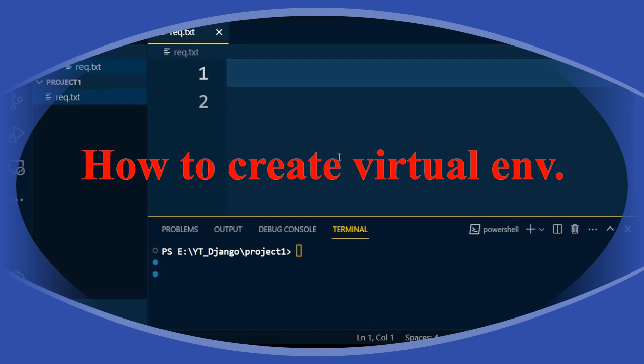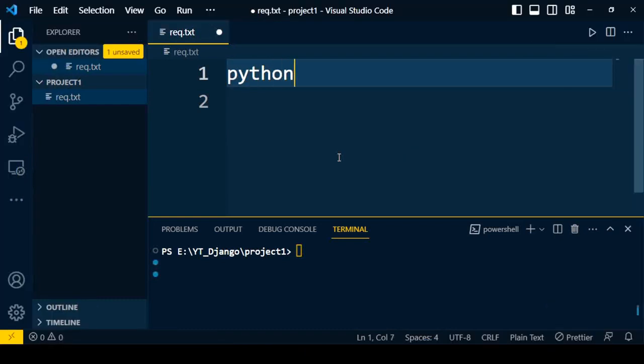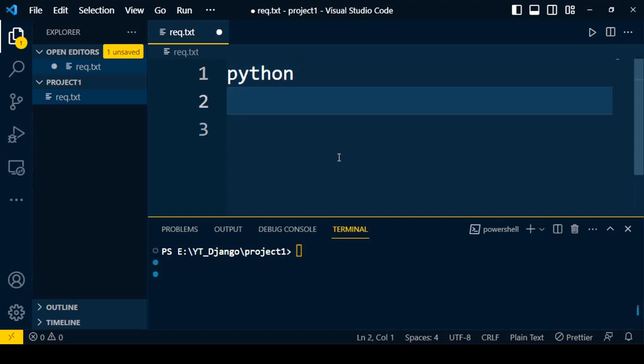Welcome to the Django series. Before going to start Django coding, you need to understand the set of requirements to start with Django. First of all, you require Python to be installed in your system. If you have not installed Python in your system, I have added a link in the description — click on the link and install Python.